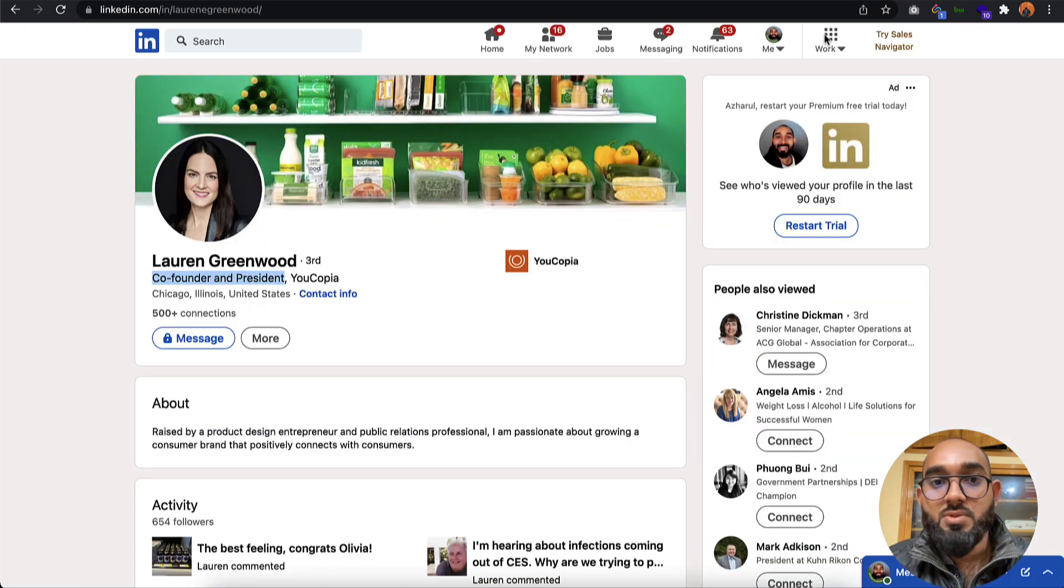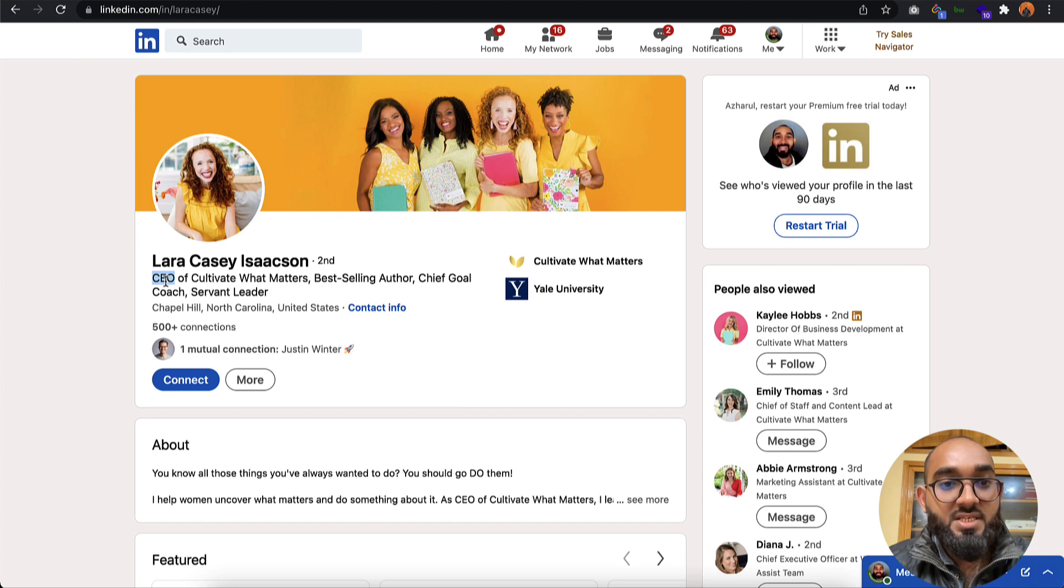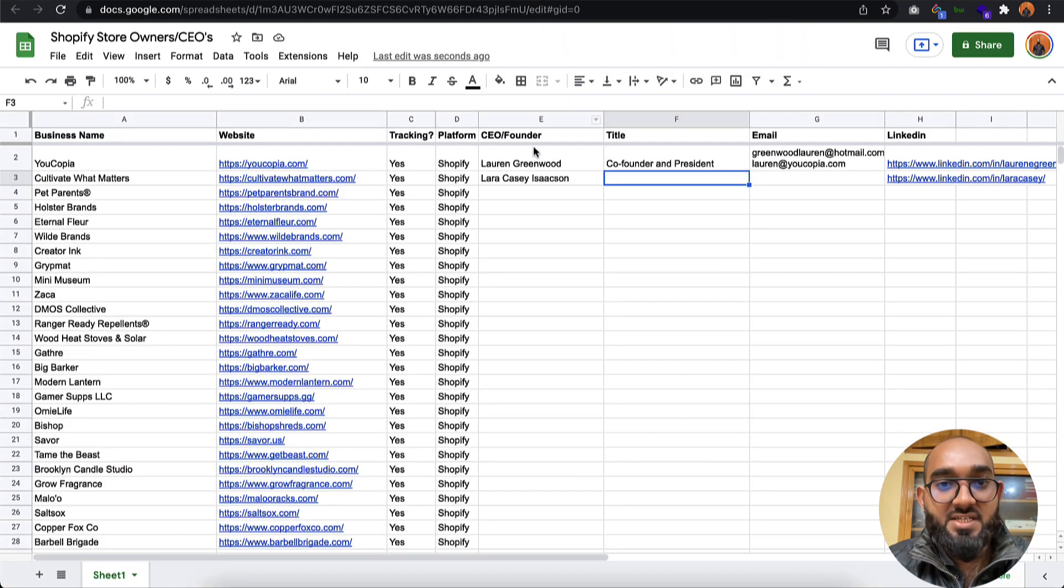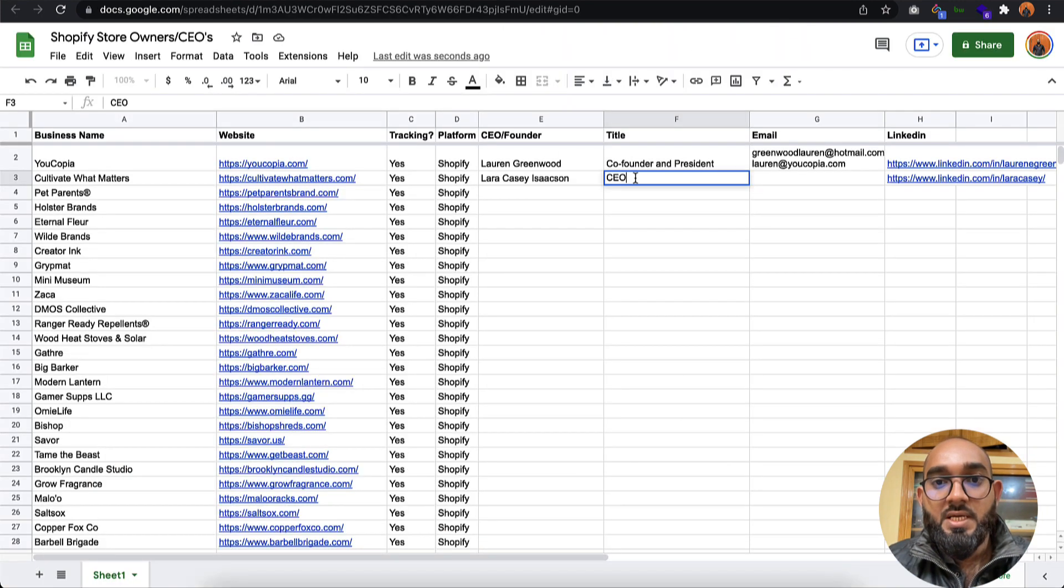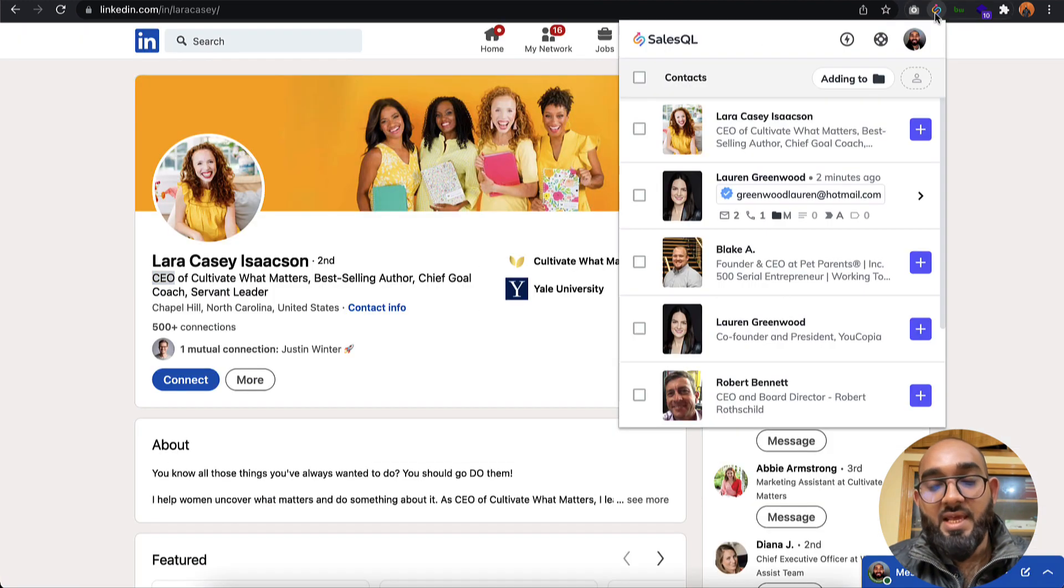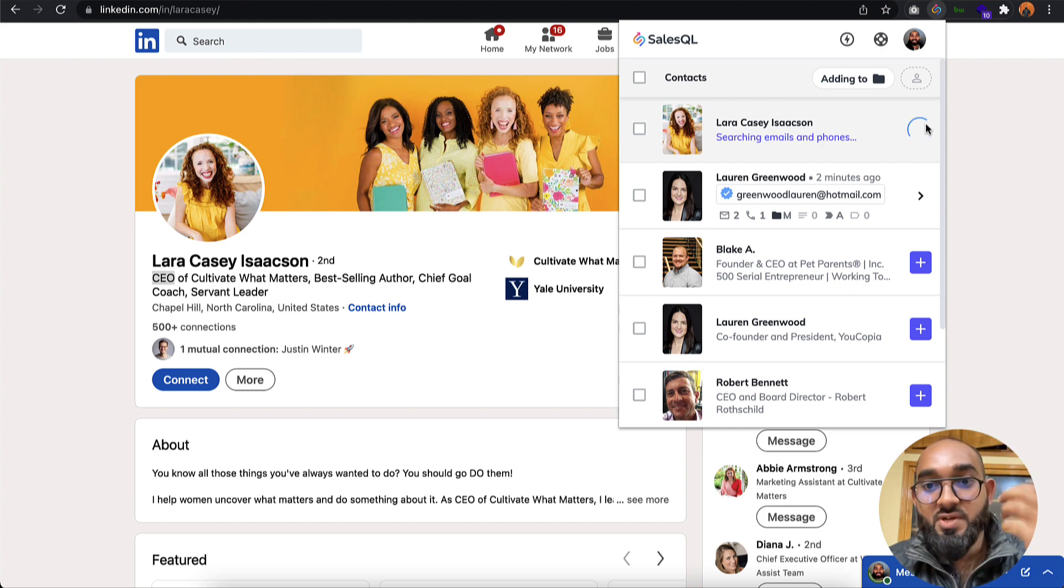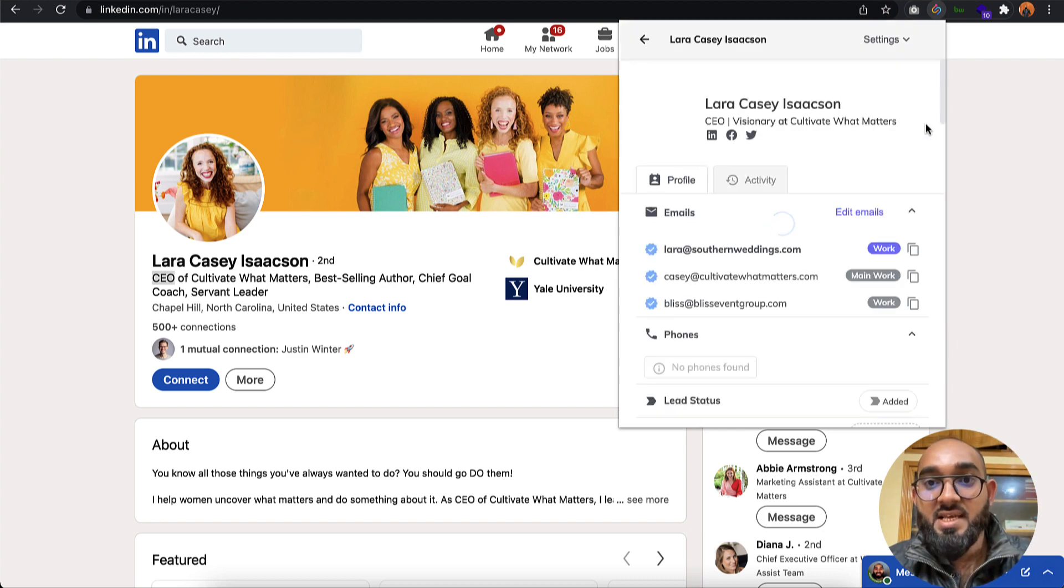After that, I have to take the title, which is going to be CEO or Chief Executive Officer. Then again I'm going to use the tool SalesQL. I'm going to attach the tool link in the video description.